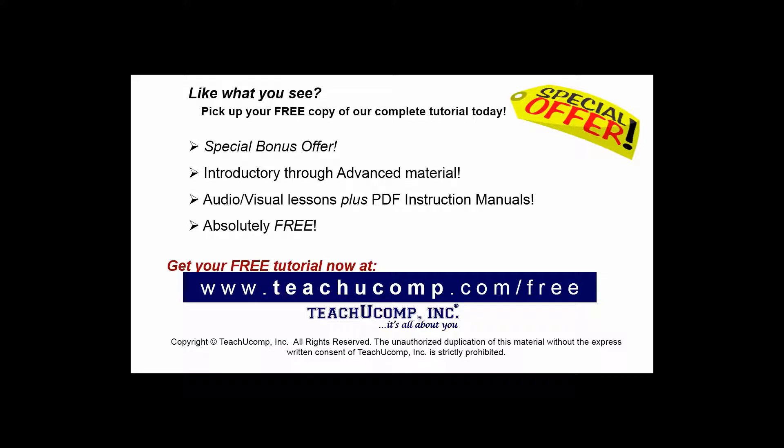Like what you see? Pick up your free copy of the complete tutorial at www.teachucomp.com/free.